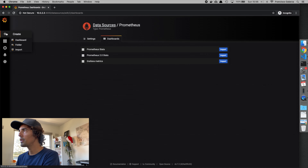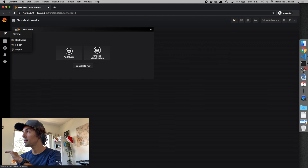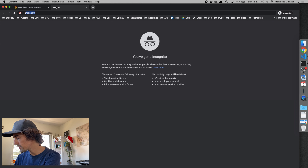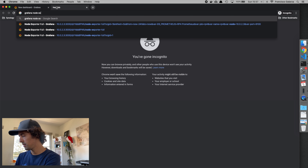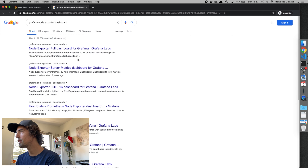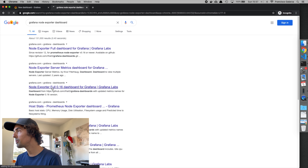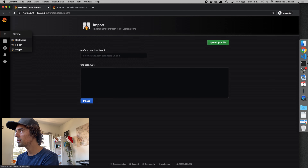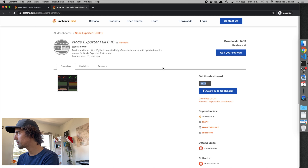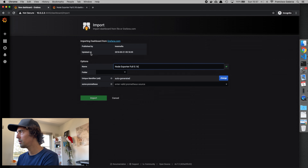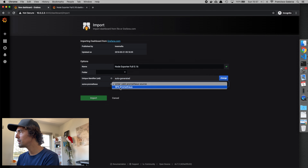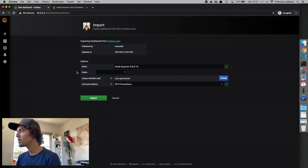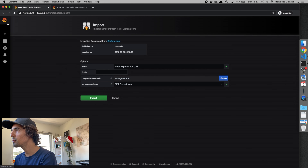Then you can create dashboards. I like to use existing dashboards from the Grafana community. If you search for 'node exporter dashboard', there's one called Node Exporter Full that someone already made. It gives you an ID number. Go to Import, paste that number, and it will find the dashboard. You select which data source to use to populate it, optionally put it in a folder, and click Import. That's it.